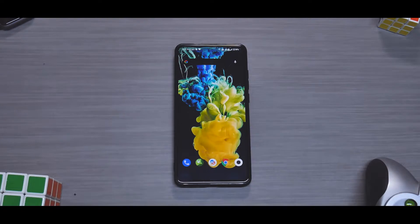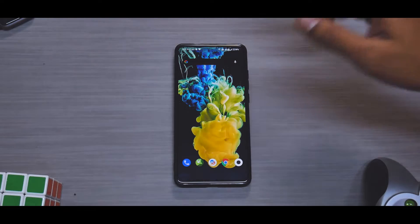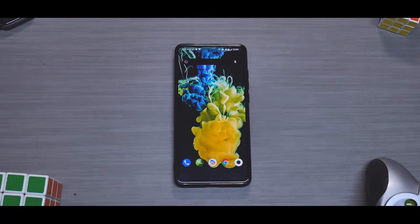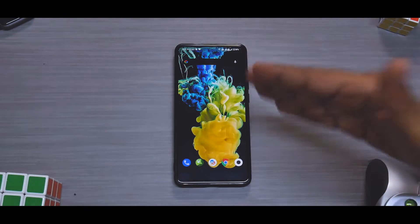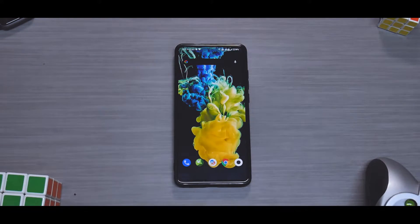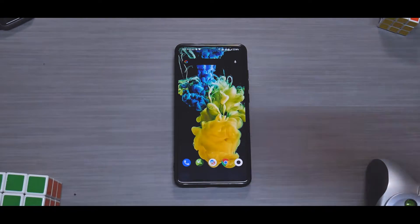Now let's talk about what all things we'll need. You will of course need a Redmi K20 Pro, and make sure you have more than 50% battery. The most important and critical thing is you have to back up all your information before you do this, because everything on your phone — including internal storage and contacts — will be wiped.